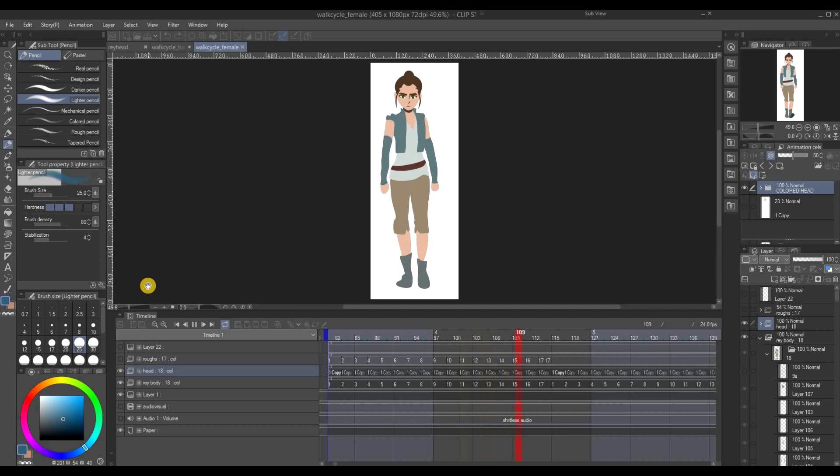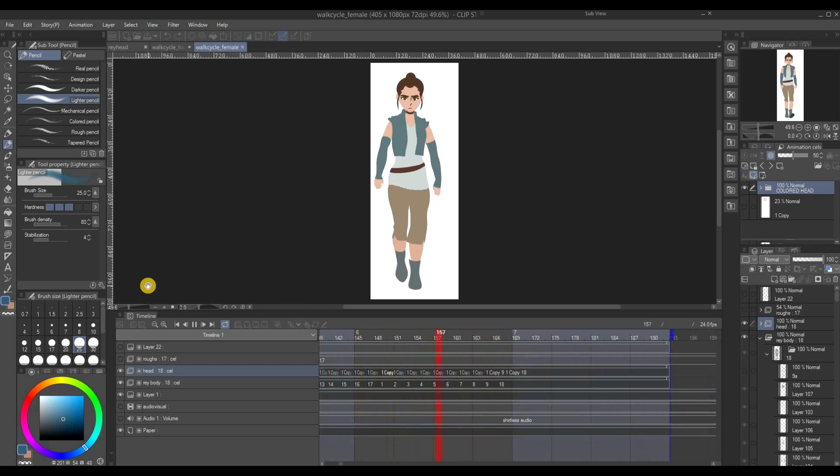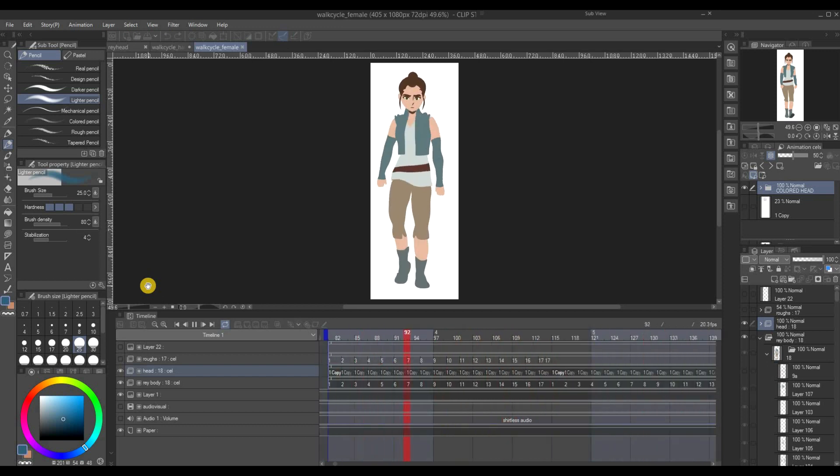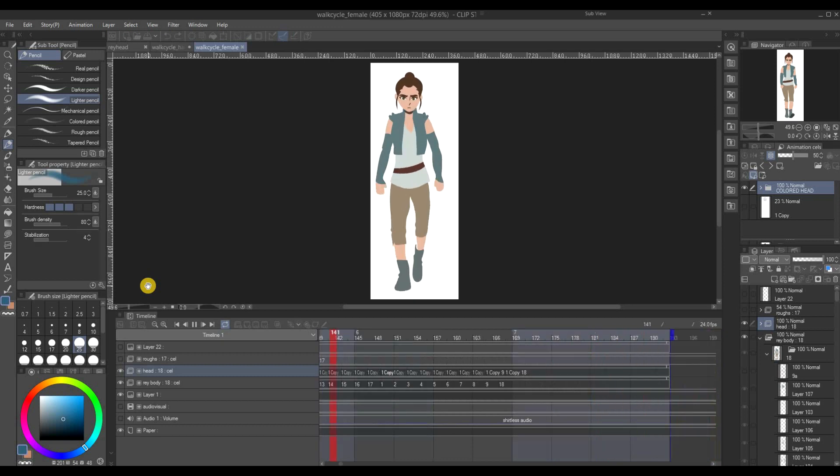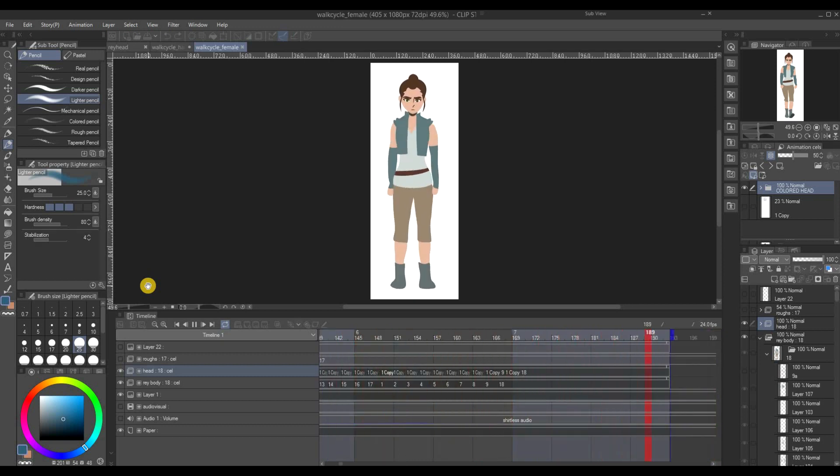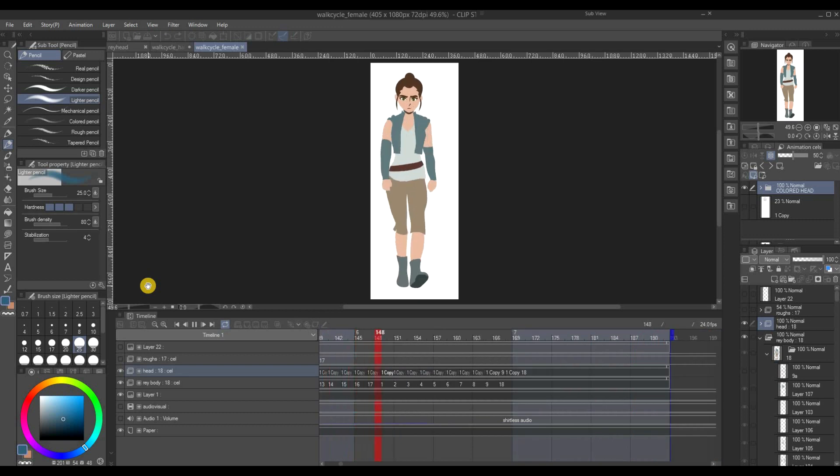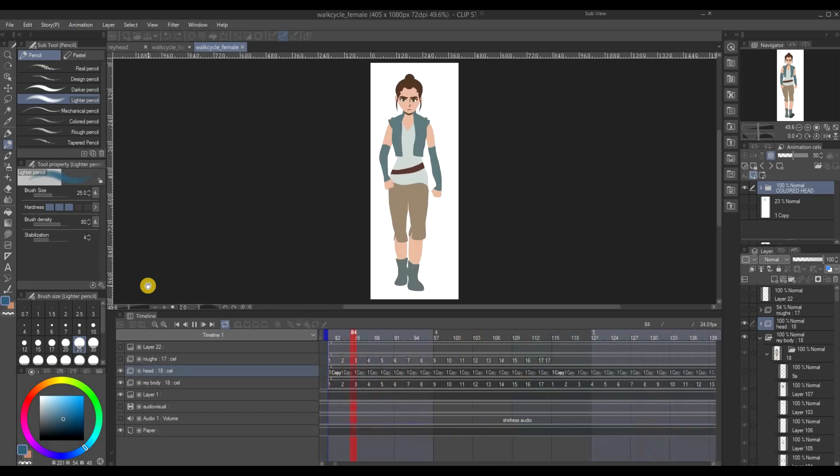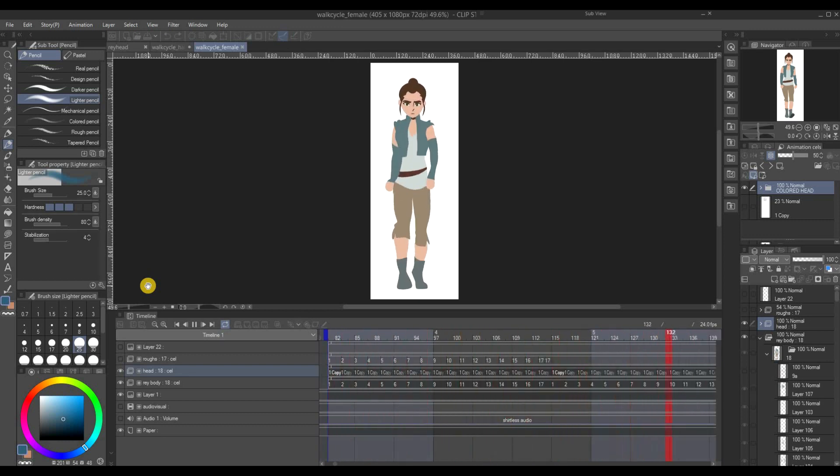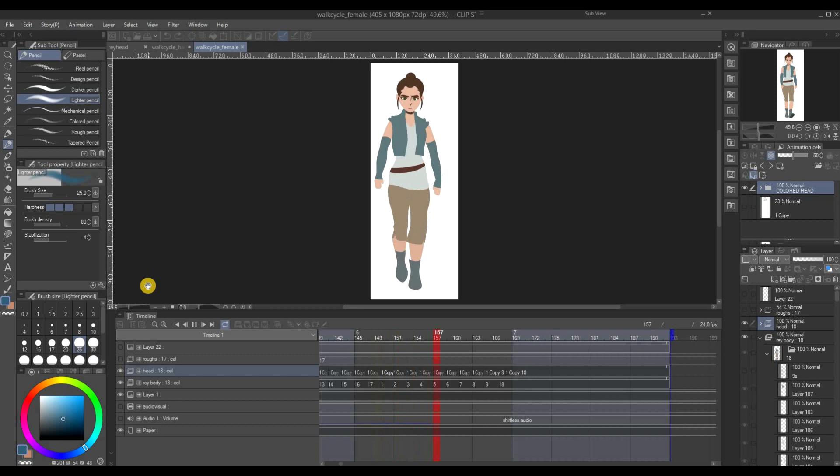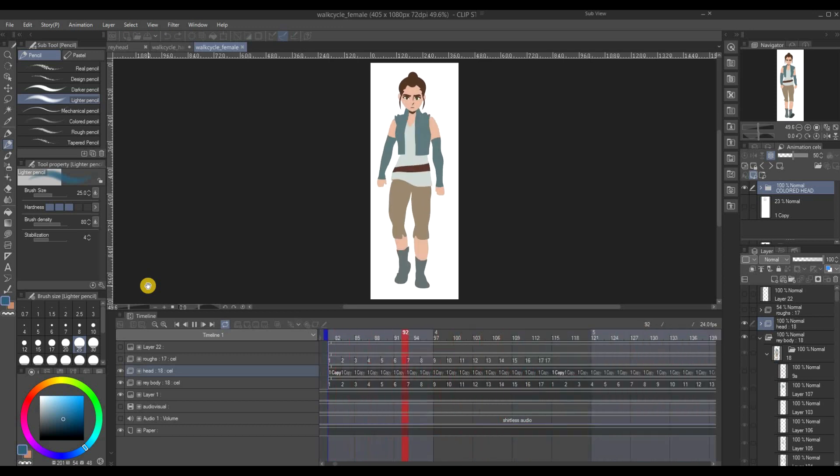Because as you can see she has a bit of a swagger to her that doesn't really feel like Rey to me. Mostly because the reference that I used for this one is of a guy, so not exactly feminine type walking.